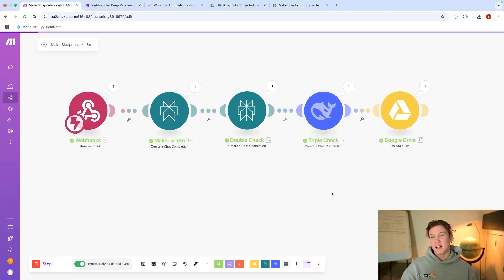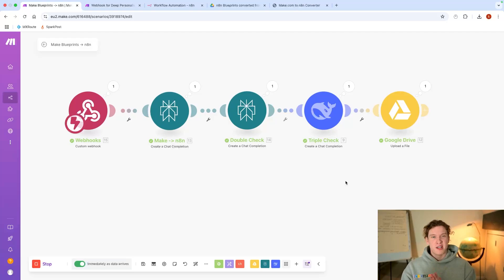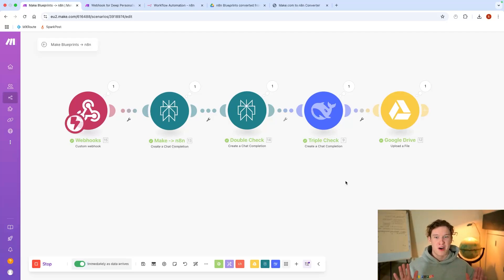Which then easily goes into the Google Drive ready for us to download and copy and paste into n8n.